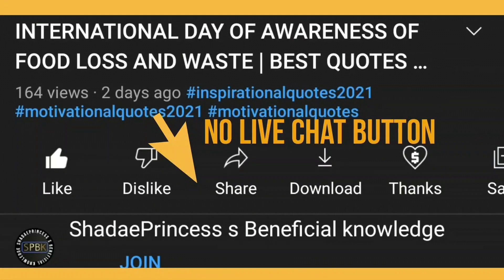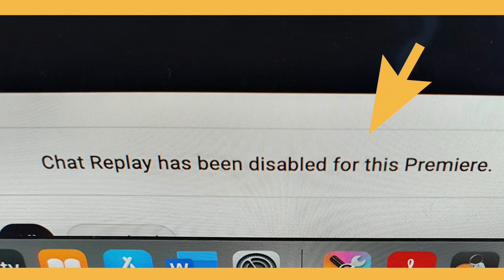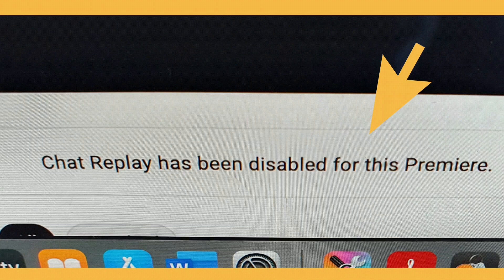If you go back to your video on the watch page, you'll now see that the live chat button has completely disappeared. From your computer, it will just say 'Chat replay has been disabled for this premiere.' If the viewer tries to click on it, nothing will happen — it'll be unable to open and they'll be unable to see any comments.